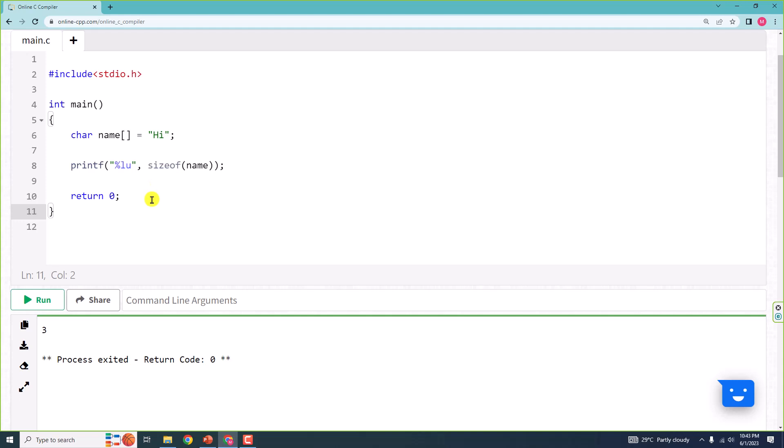These are the basic things that we can do with an array. In the next video, we will learn some more things that we can do with an array, and then we will learn about the functions of arrays. I want you to practice everything that we have learned in this video. I will see you in the next video. Till then, take care and thank you for watching.